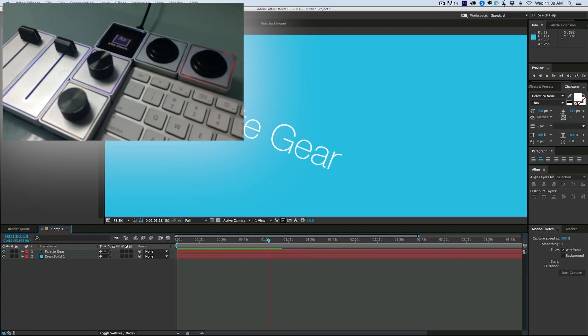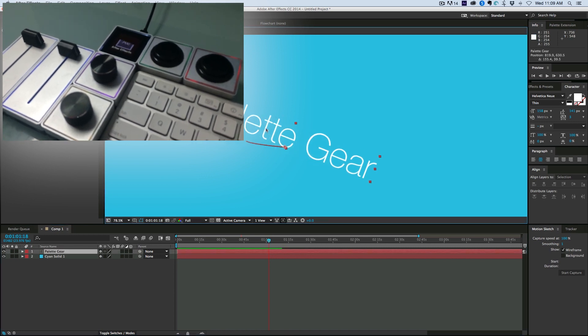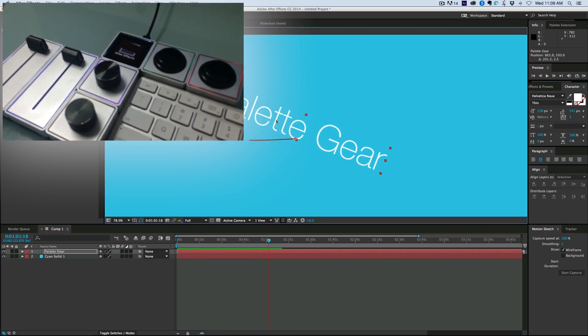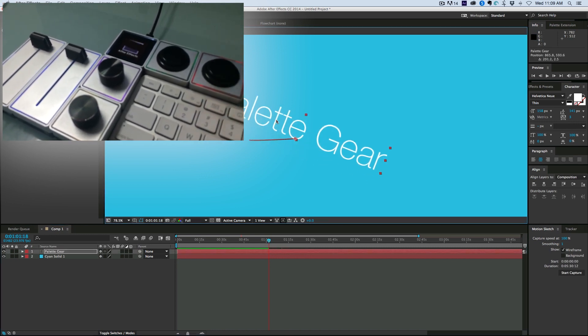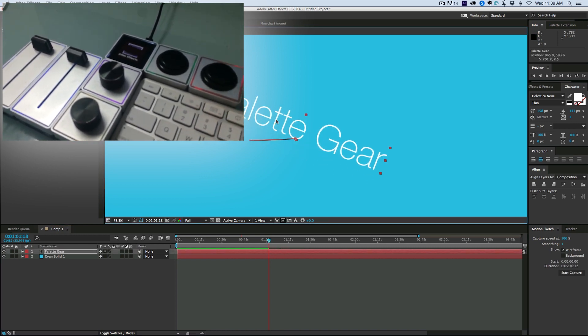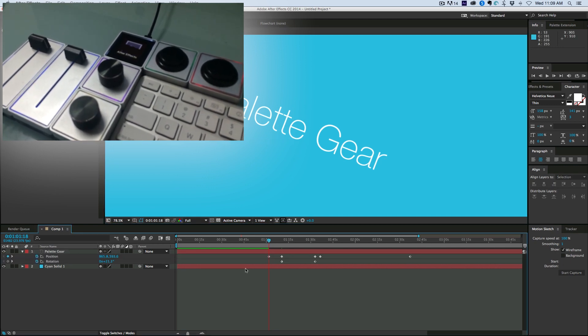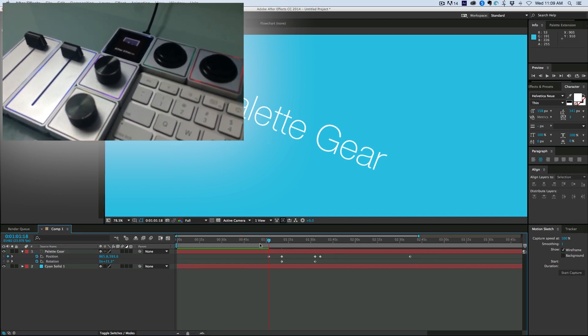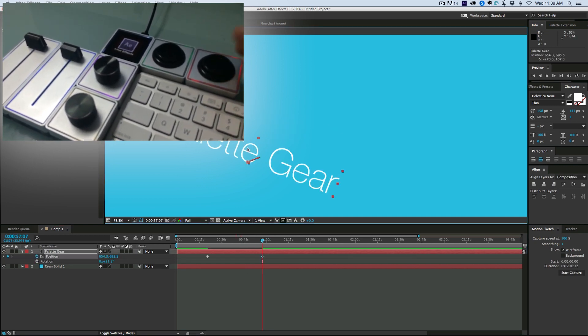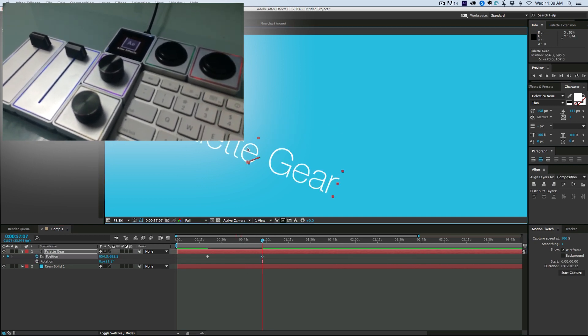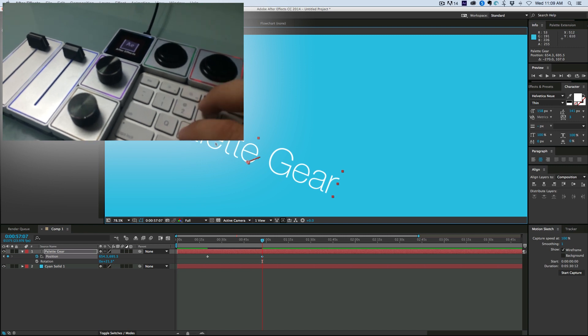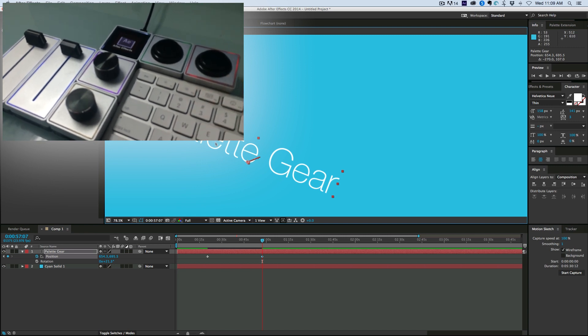And then the second button I have is it'll create key frames and it'll create a key frame on whatever you're on. So if I just grab this, move the position, I can create key frames. Let me show my key frames down here, move it, creates a key frame.